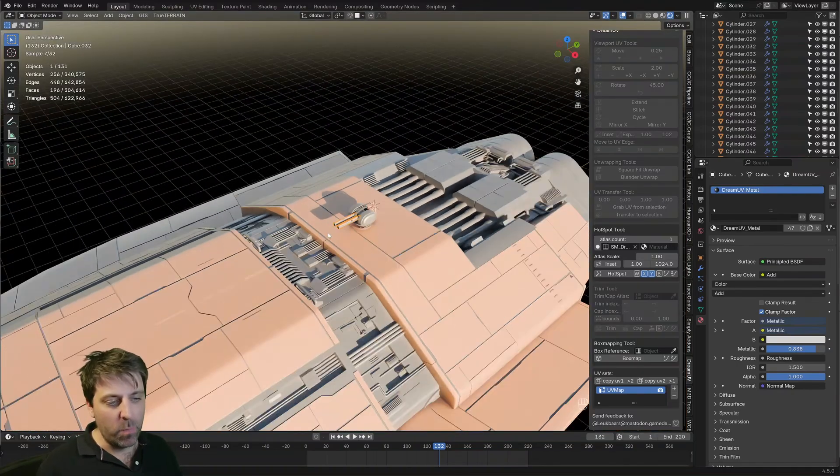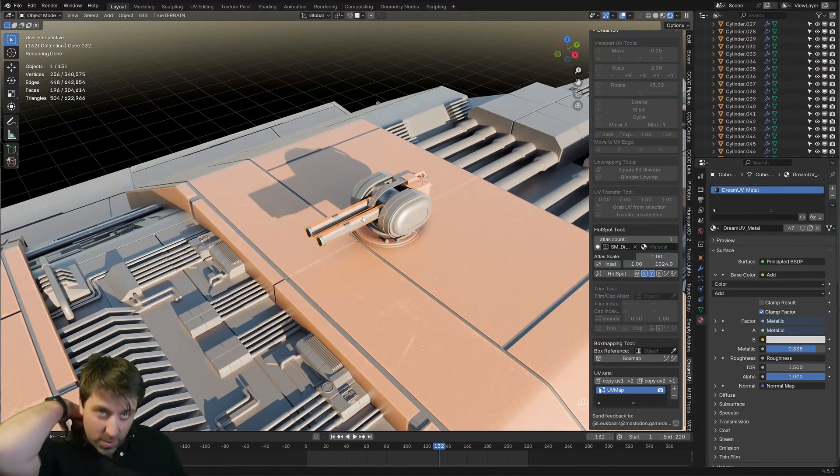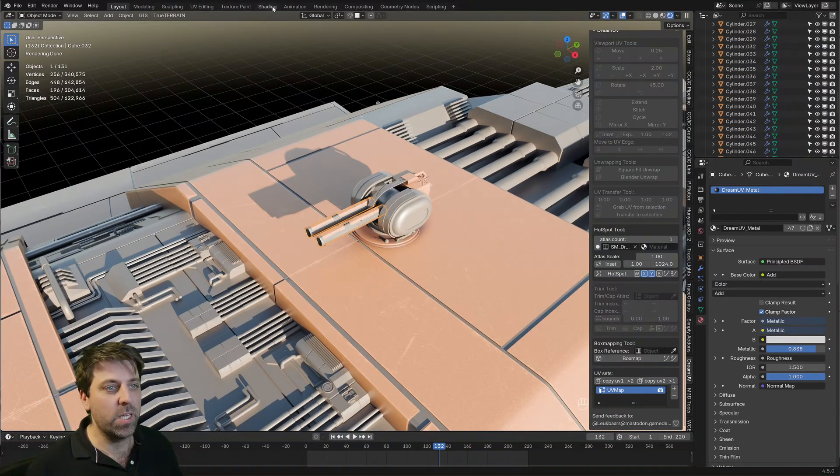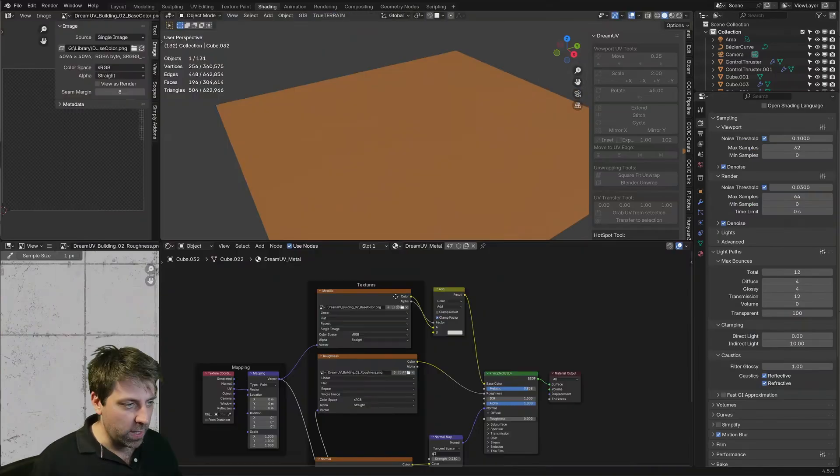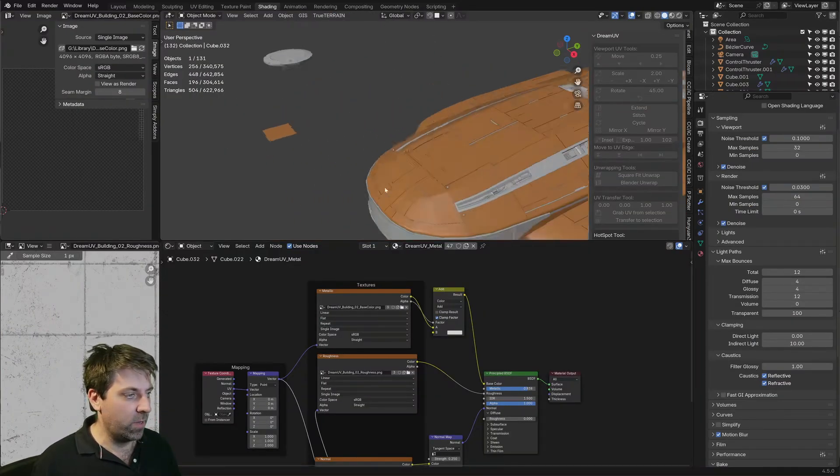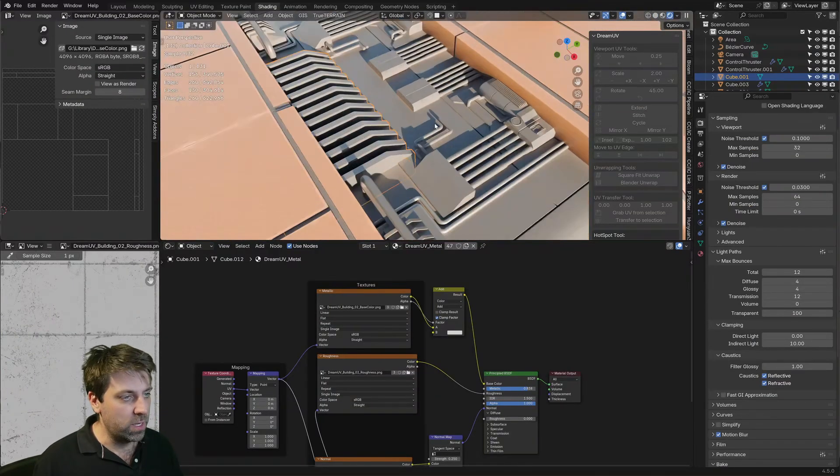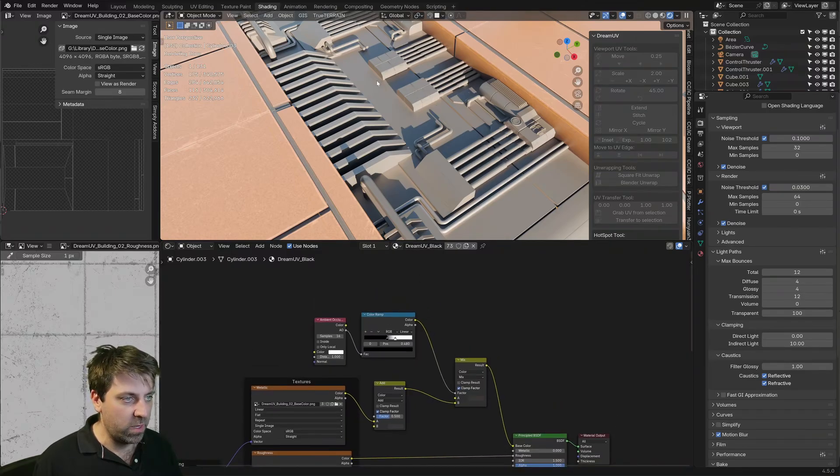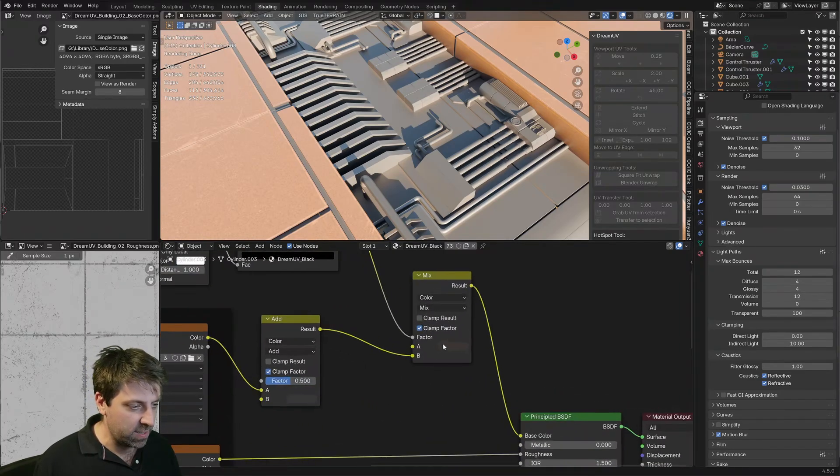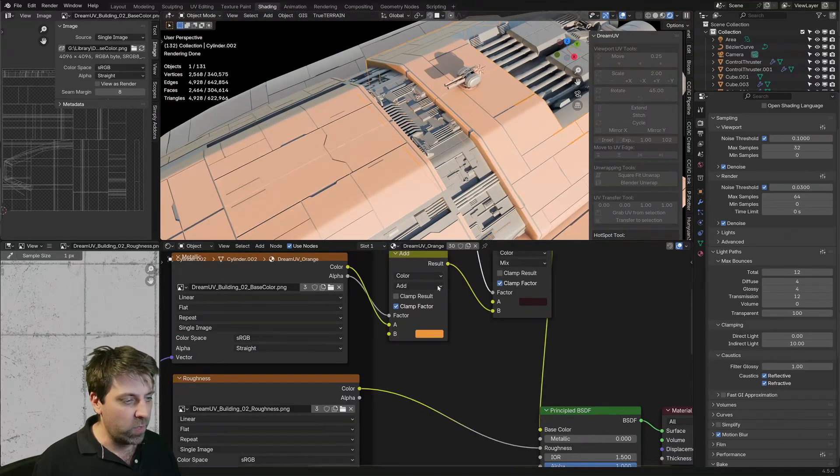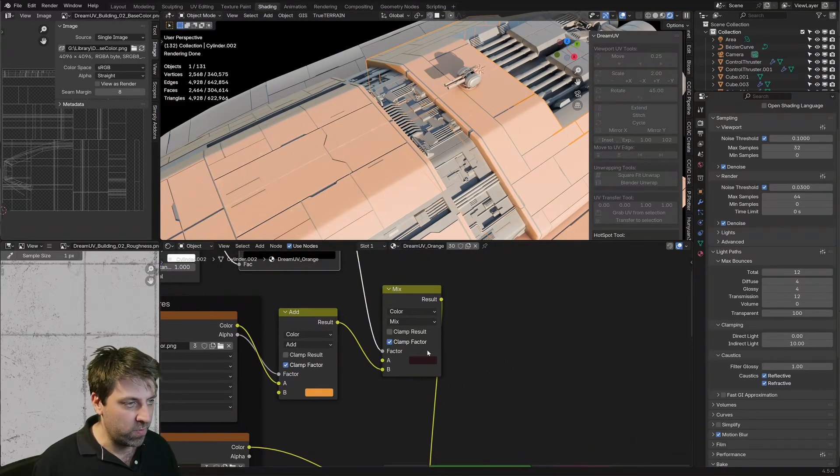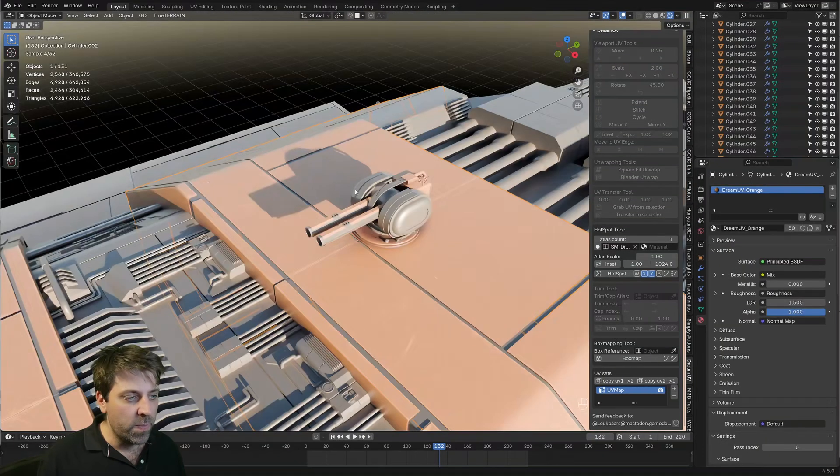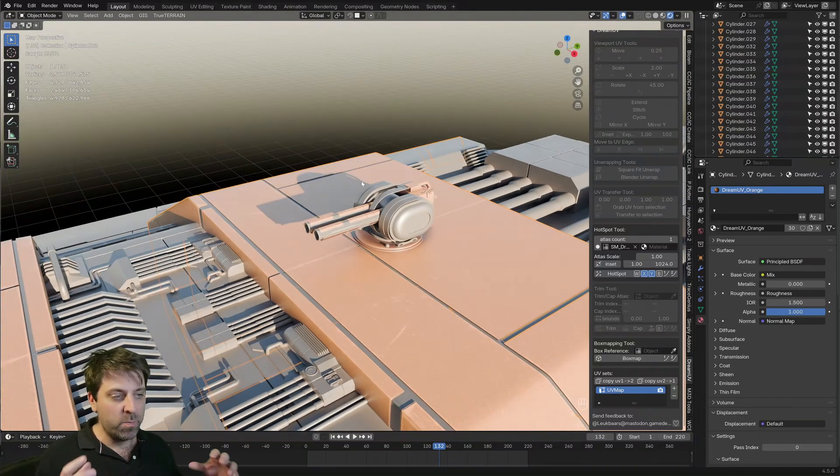Now there is a bit of ambient occlusion on most of these materials. So for instance, if we jump over into shading, the metal doesn't have any ambient occlusion, but if we have a look at the black, you can see how it's got a bit of an orangey dirt color and that's this color here. And then if we look at the orange, we've got a bit of a dark brown, but it's not very prevalent. But there we go, we've gone from start to finish making a cannon.